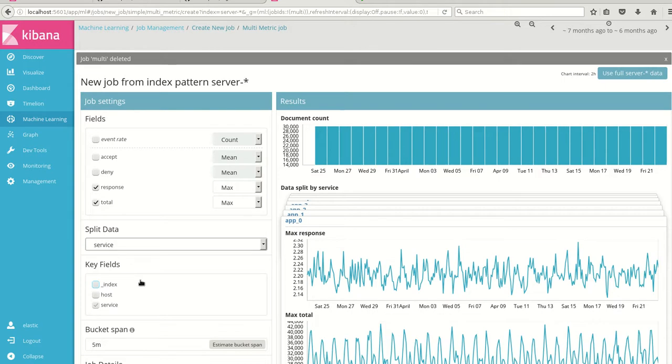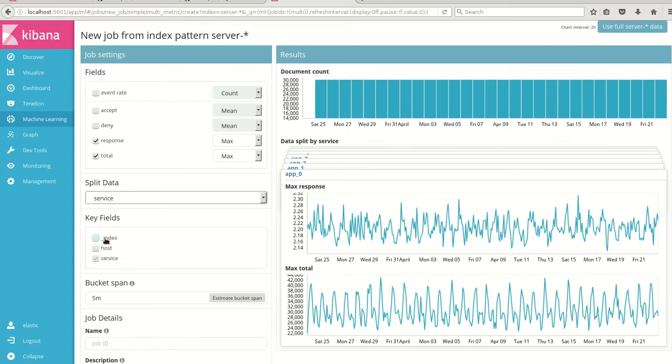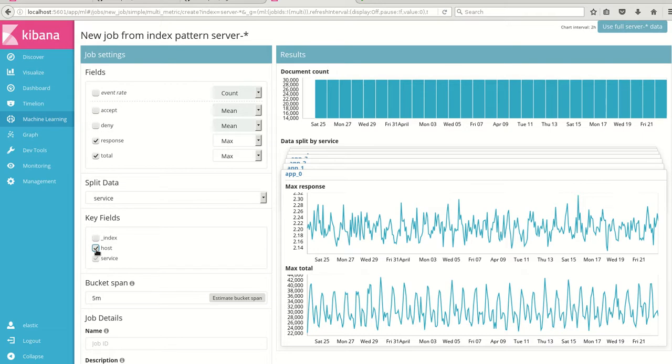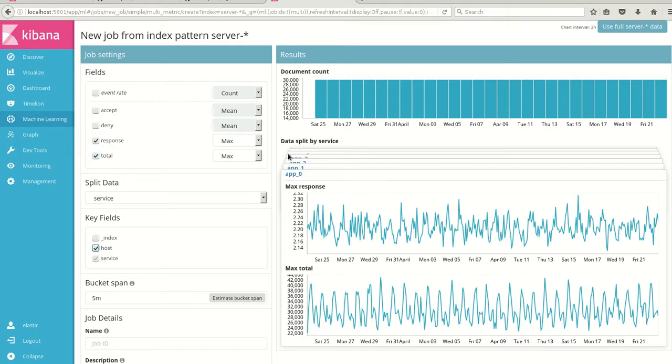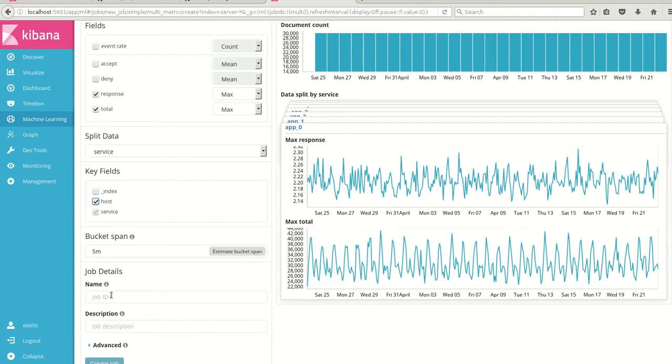So six apps for the split data, and you can see the key fields. These are the influencers wherein when I select the service, one service gets automatically selected. And along with the service, I have a doubt that even the host will add to the anomaly which we saw. So I'm selecting the host, that is the server one, two, three, four as one influencer and the service, which is nothing but the applications one to six as one more influencer. And the fields I'm selecting is the response and the total and the aggregation is max.